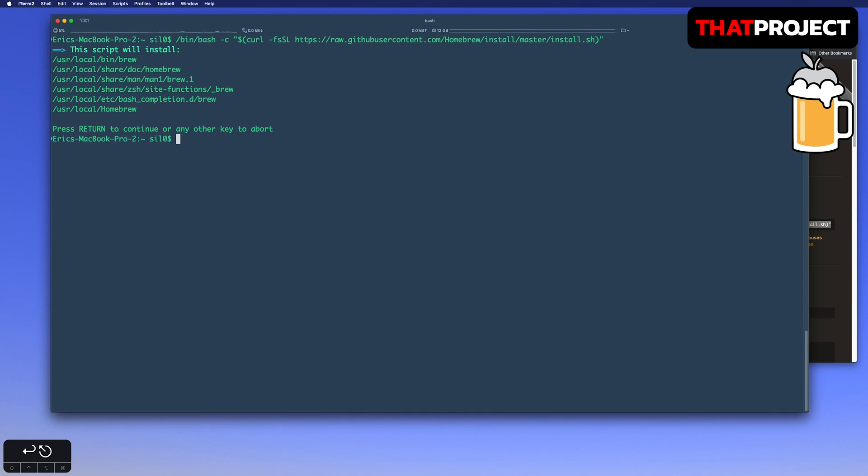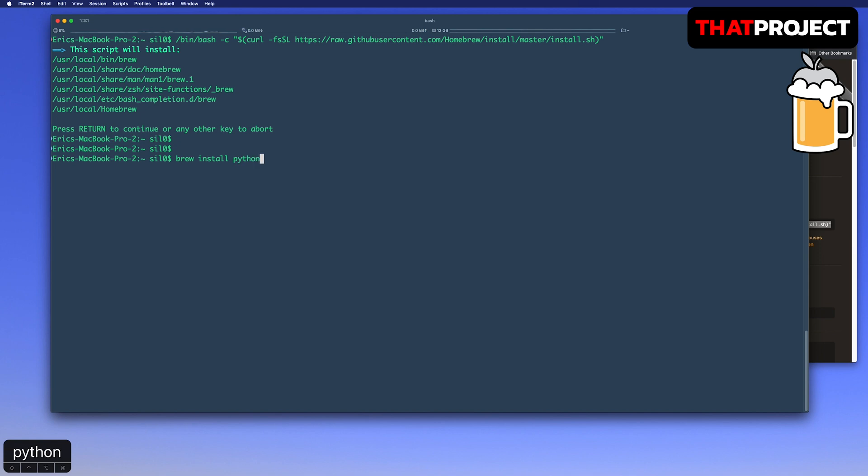In my case, it's already installed. If it's installing Homebrew, keep it installing. Next, we will install Python 3 through Homebrew.